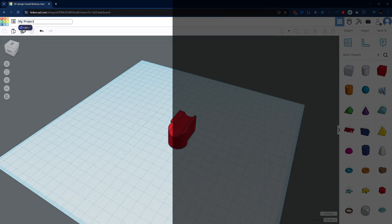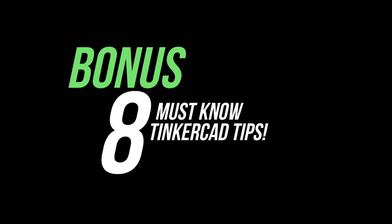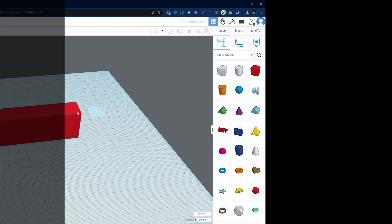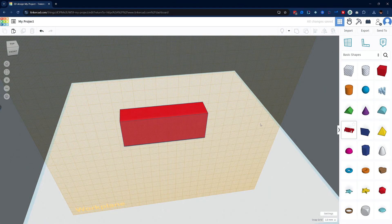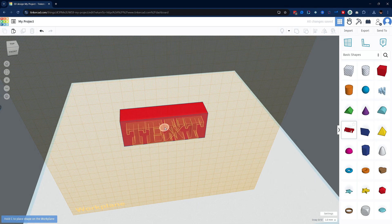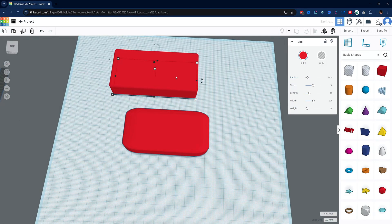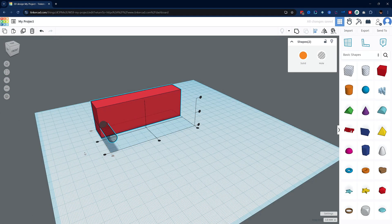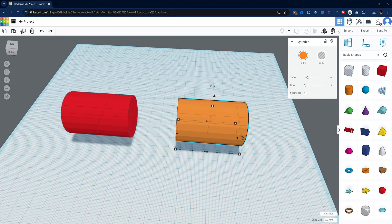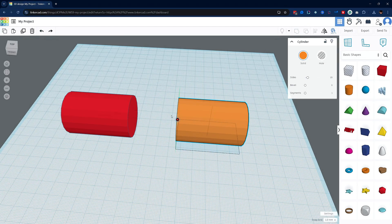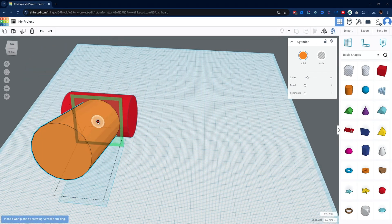Alright before we wrap up I wanted to share something extra with you. A bonus section packed with eight must-have tips to make your Tinkercad experience smoother and more enjoyable. These are the kind of tips I wish I'd known when I first started and they'll save you a ton of time and frustration as you learn the ropes. So stick around because these tips might just make all the difference in your 3D modeling journey.